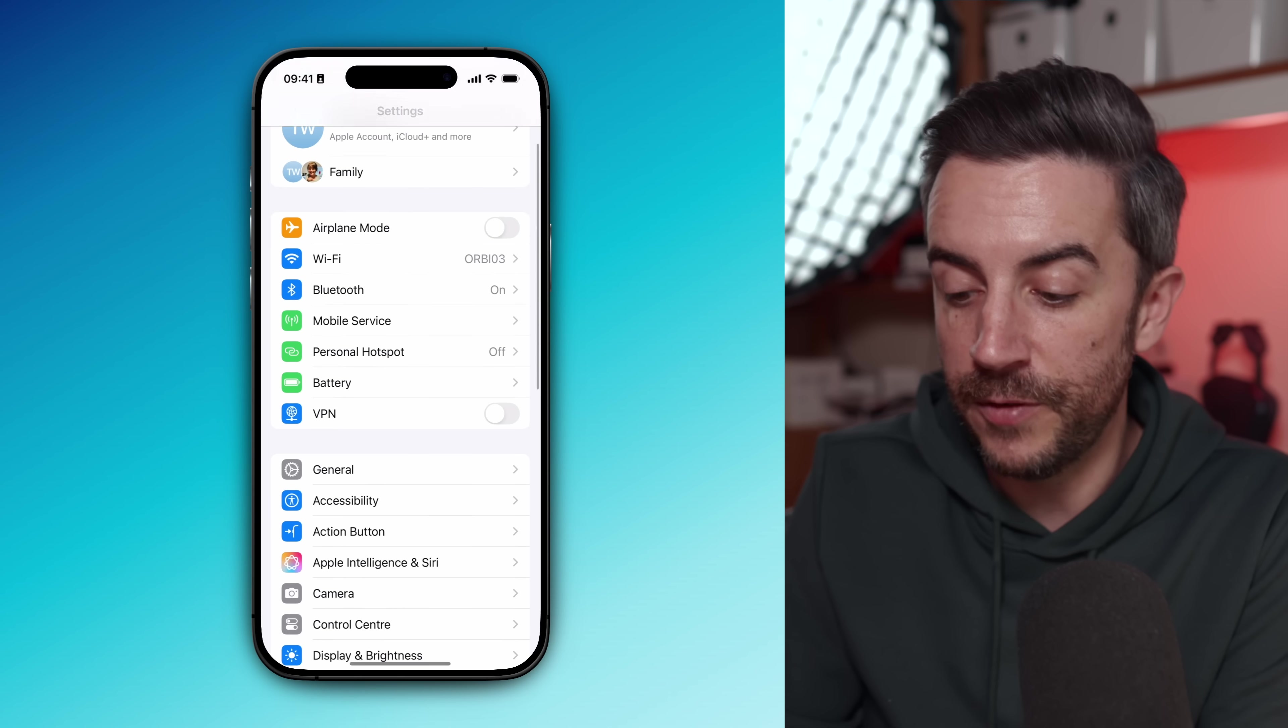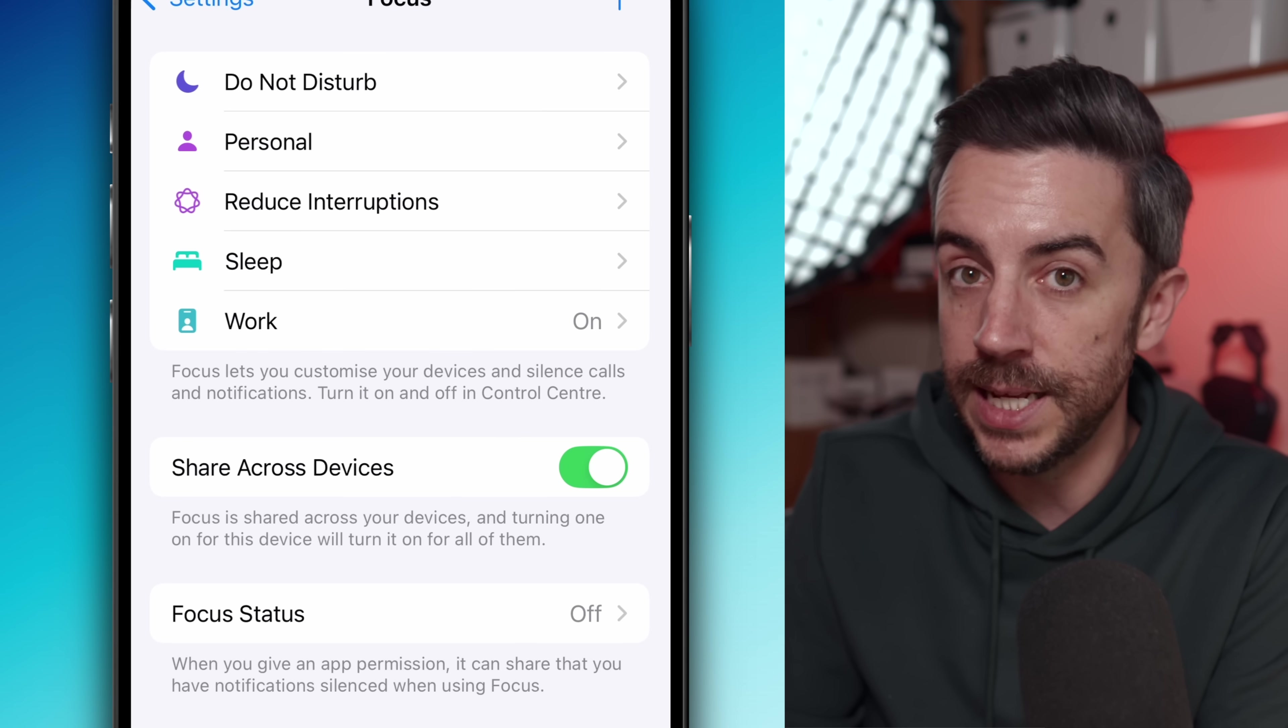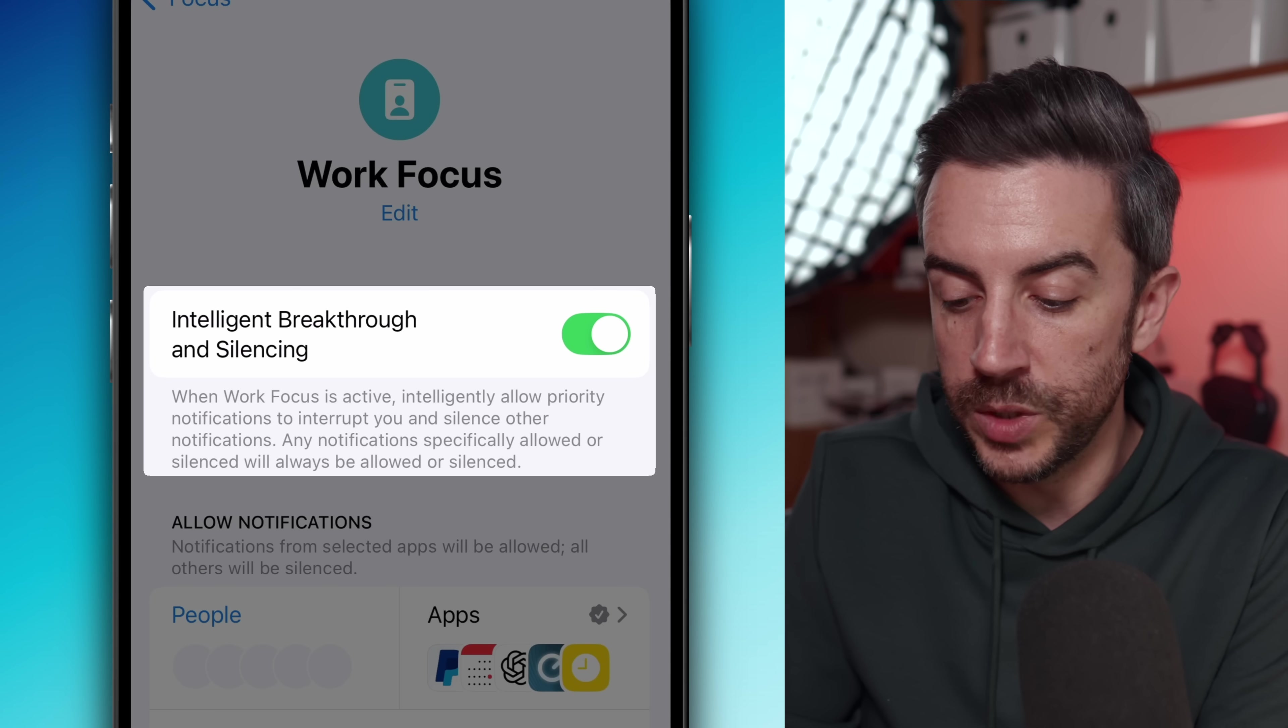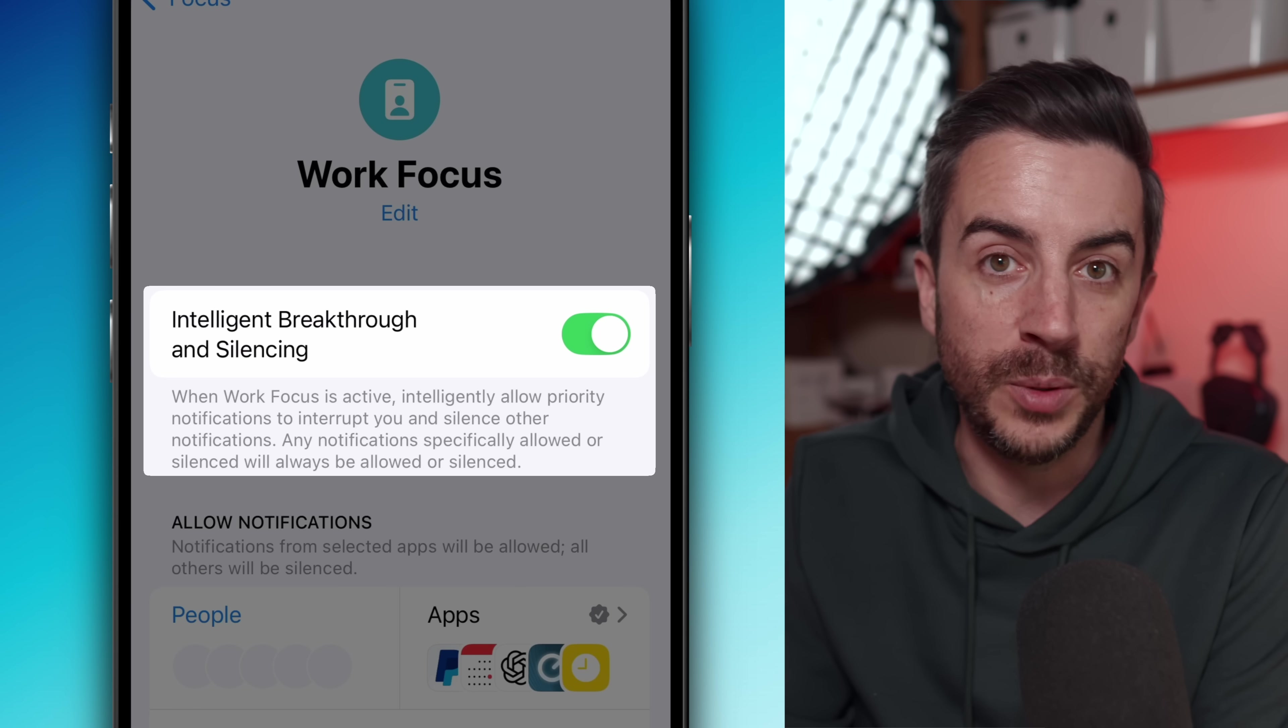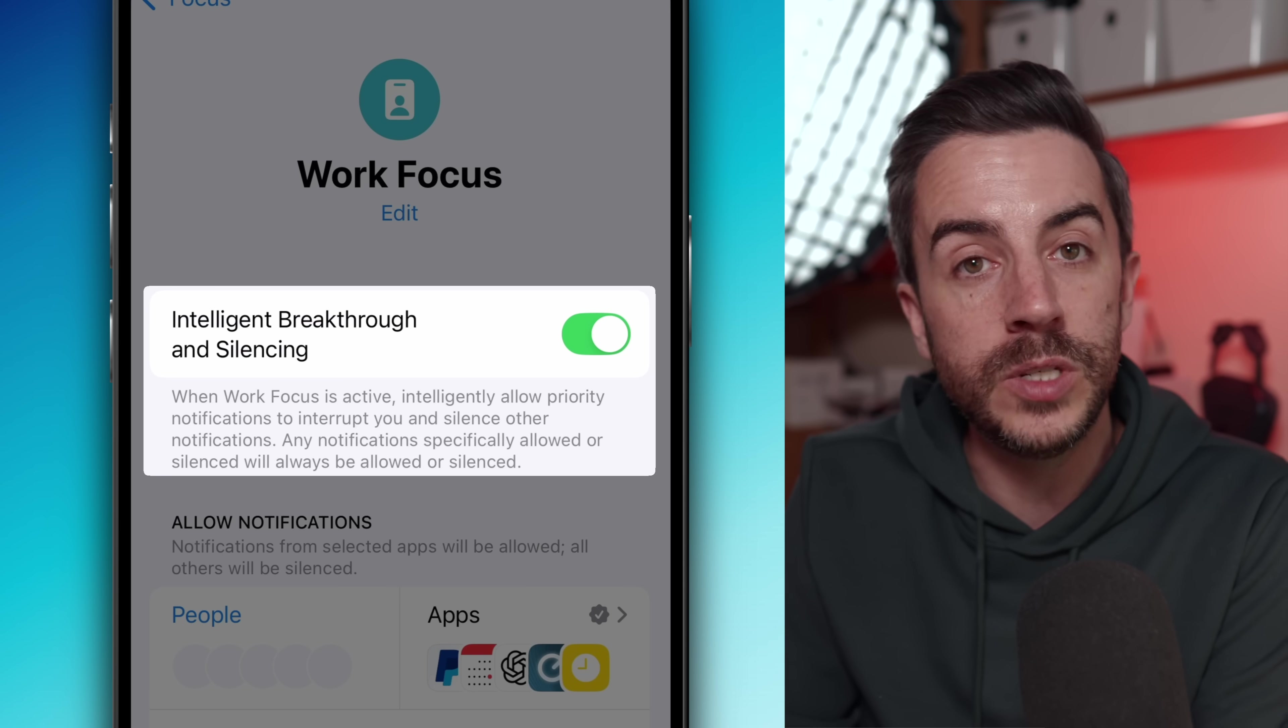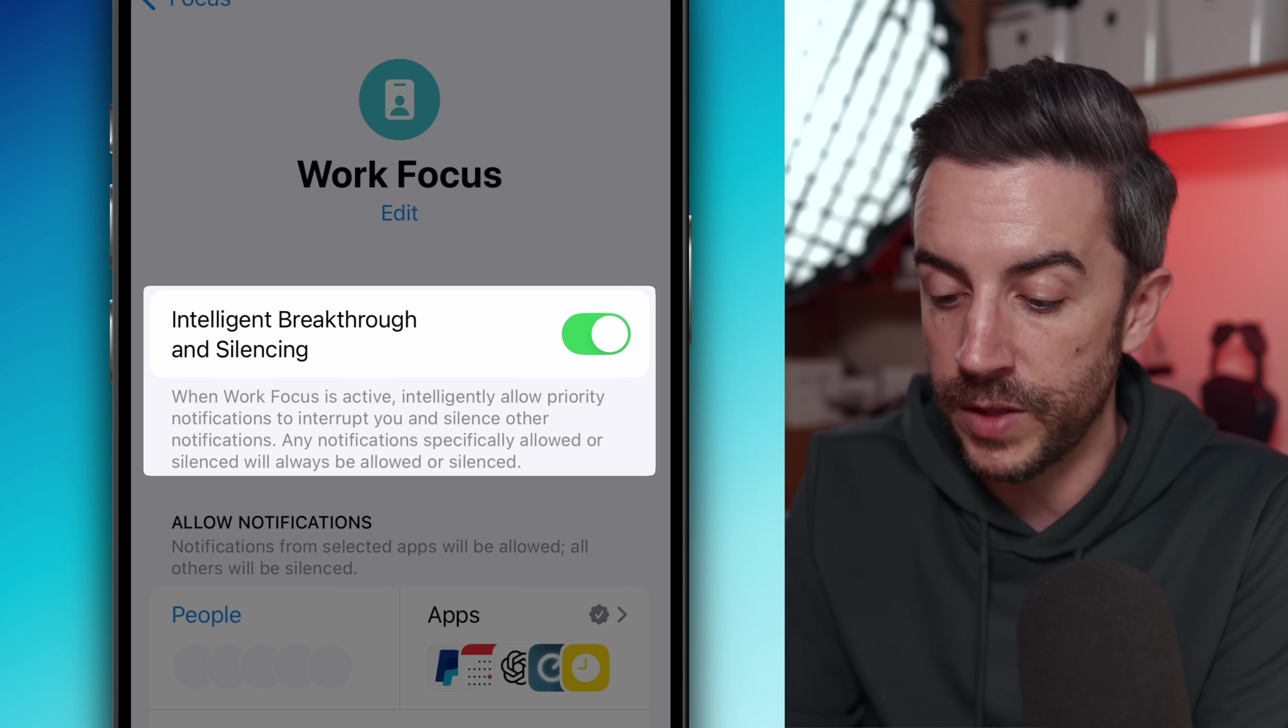I'm going to jump into my existing work focus mode because this is the one that I use every day. At the top, there is an option called intelligent breakthrough and silencing. This one is exclusive to devices running Apple intelligence. So if you don't see it, that would be the reason why. But if it is available to you, I would recommend turning this one on. It uses AI to figure out which notifications are important enough to break through and silences all of the others.